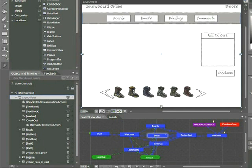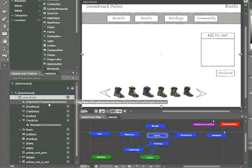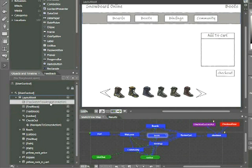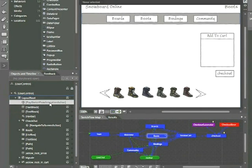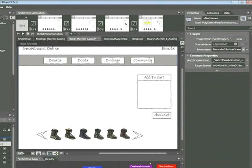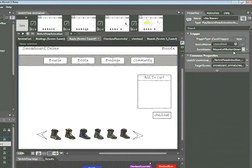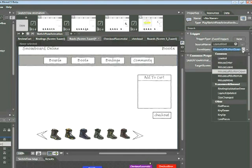In order to do that, we need to actually select the behavior. So you can see here indented immediately underneath Layout Root is Play Sketchflow Animation Action. Go ahead and click on that once. And on the far right-hand side of the screen in the Properties tab, we can see a trigger. Under the trigger, we have Event Name. You can see here, by default, it's selected to the mouse left button down event. We need to change this by clicking on that and choosing Loaded.